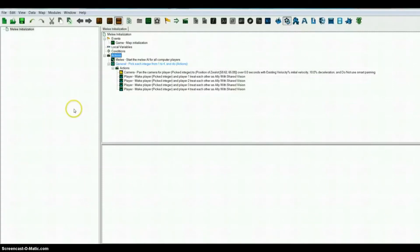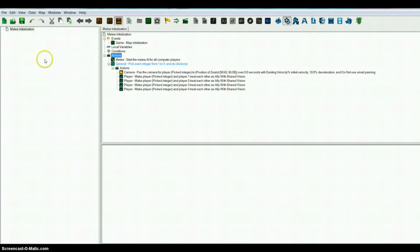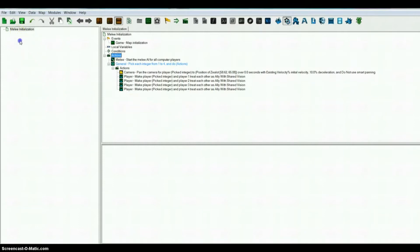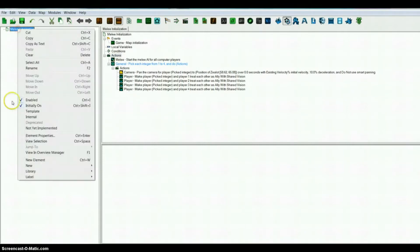Hello everyone, today I'm going to show you how to make a leaderboard using the StarCraft 2 editor. First, what you want to do is open up the editor, which I have already done, and I have made default units and made them allies.